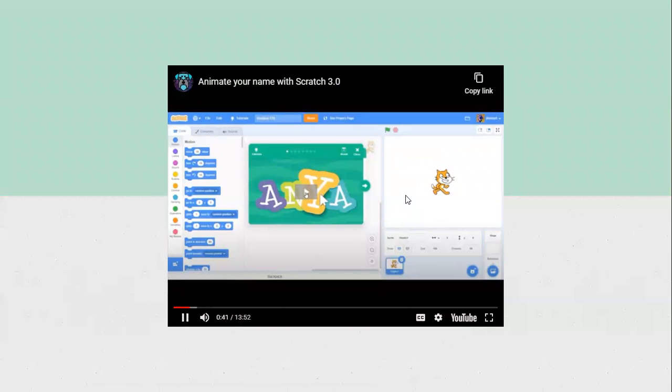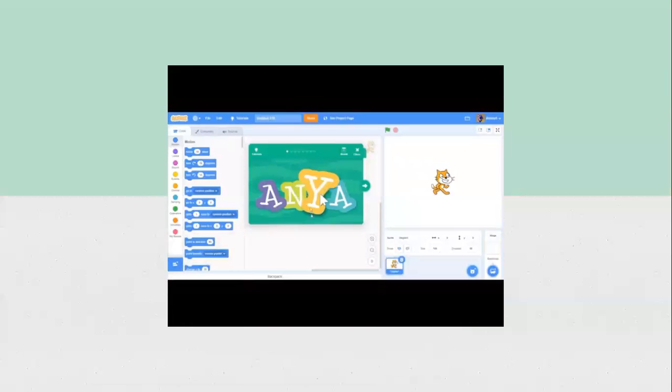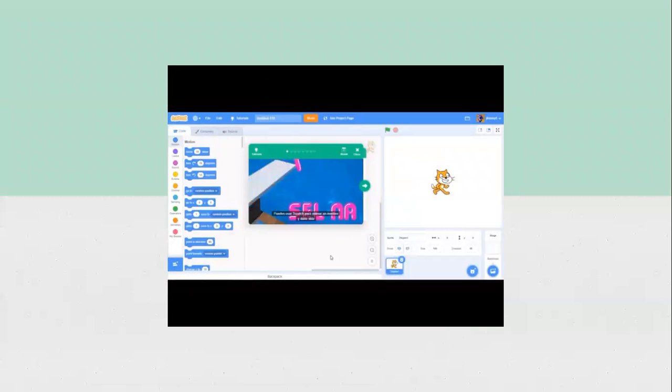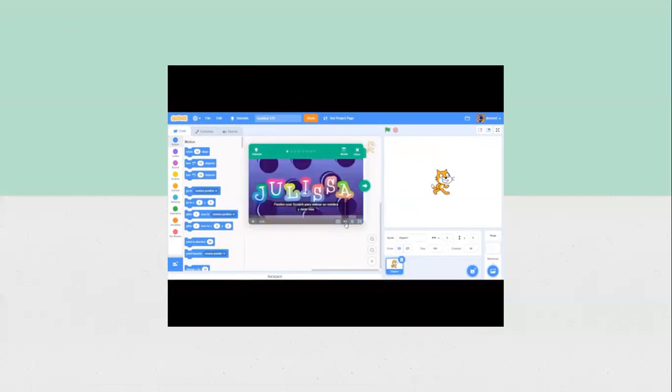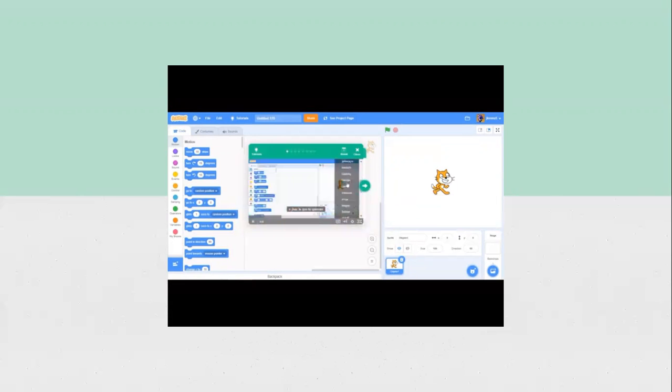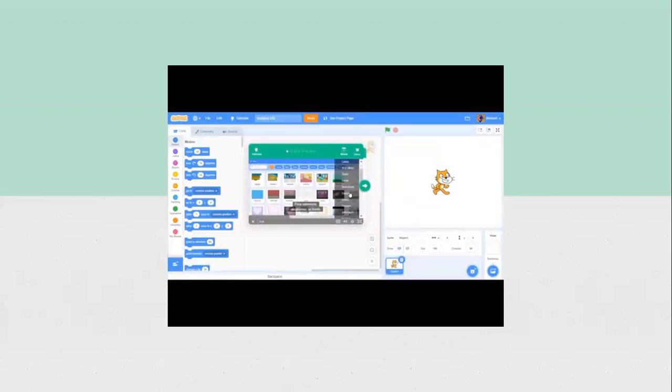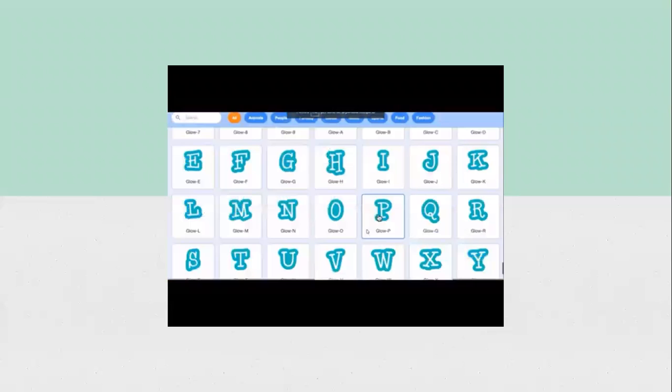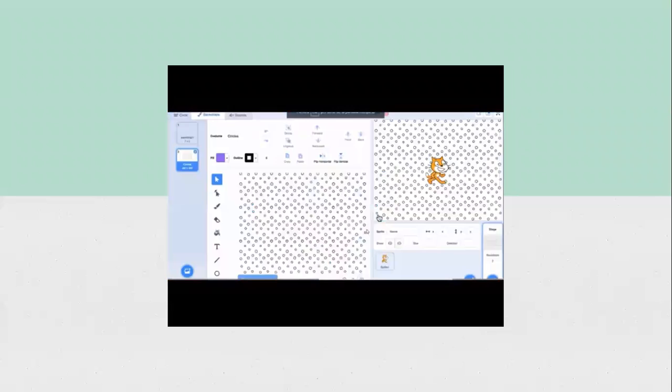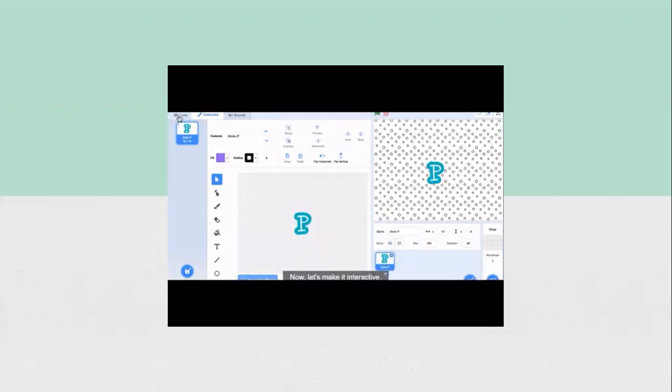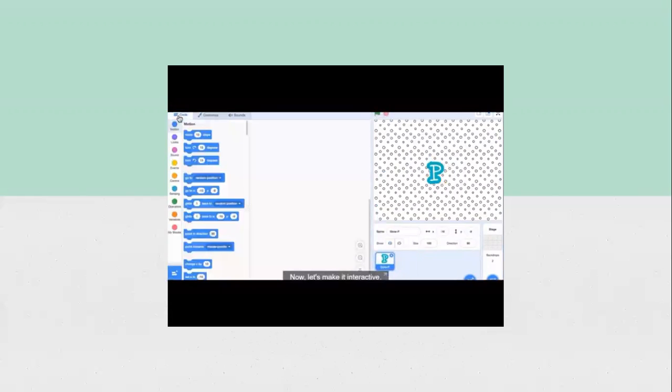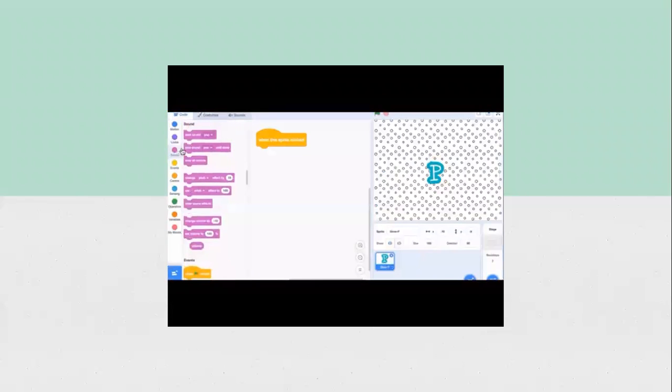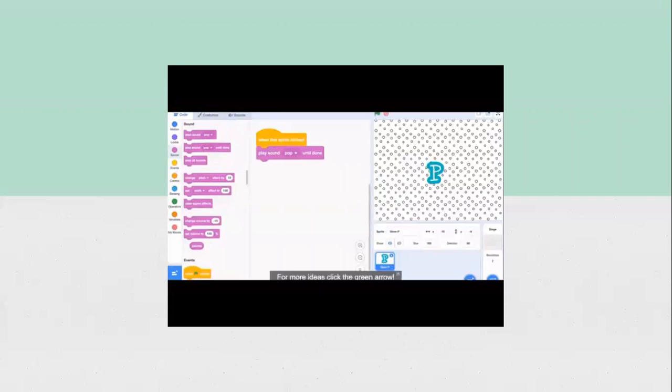Okay, let's go to the video. You can use Scratch to animate a name and bring it to life. Make the letters change color, spin, grow, or interact however you'd like. To get started, we'll pick a background. And then we'll pick our first letter. Let's remove the Scratch Cat sprite. Now, let's make it interactive. I'll make the letter play a sound when I click it. For more ideas, click the green arrow.